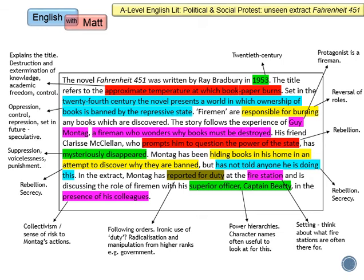Montag has been hiding books in his home in an attempt to discover why they are banned — so we have rebellion and secrecy. He knows he's not supposed to have these books and yet he's doing so, potentially putting himself at great risk. He's not told anyone he's doing that, so again there's a sense of secrecy and danger. But also for a reader, it creates tension and suspense because we want to know if he's going to be safe or whether he's going to be found out.